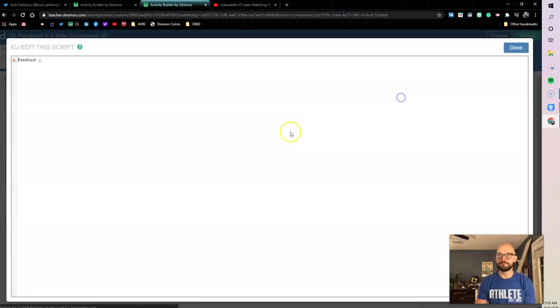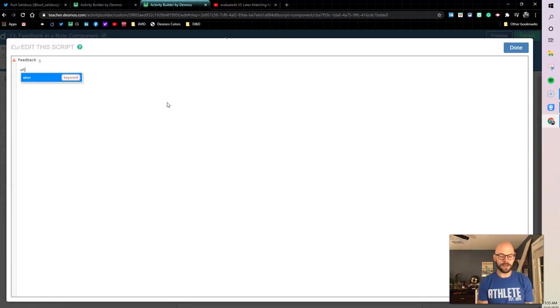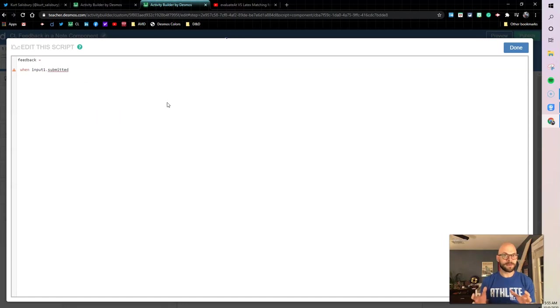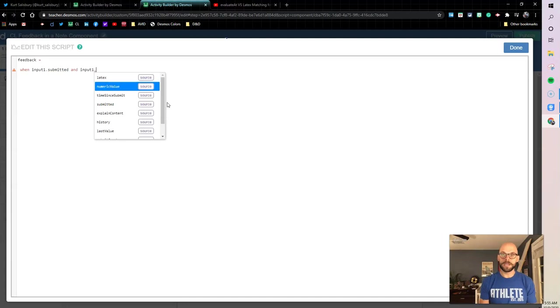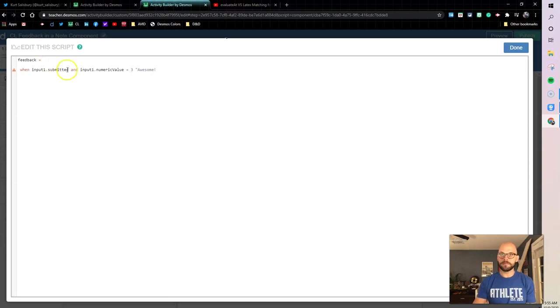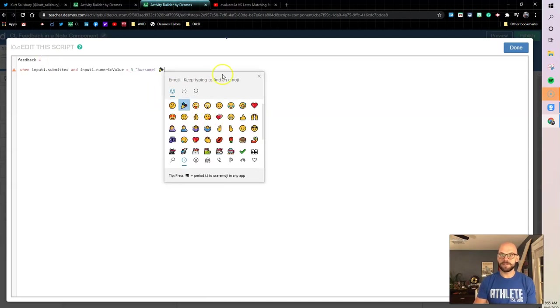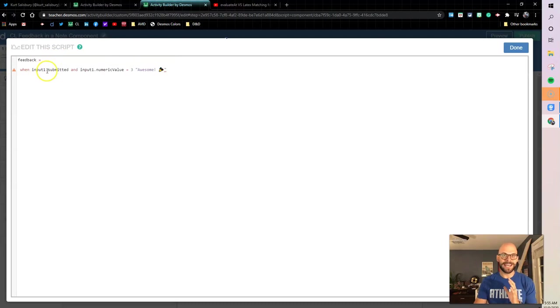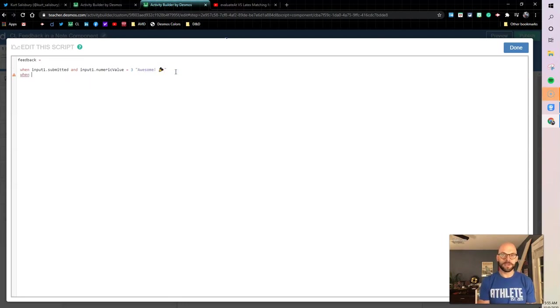So if we go feedback here, we want to say when my input one is submitted. I only want to display this when it's submitted and input one numeric value equals three, because that's my answer. I want to say awesome and then let's give it the little celebration emoji right here. This is telling us when that input one is submitted and its value is three, this is the text that we're going to provide.